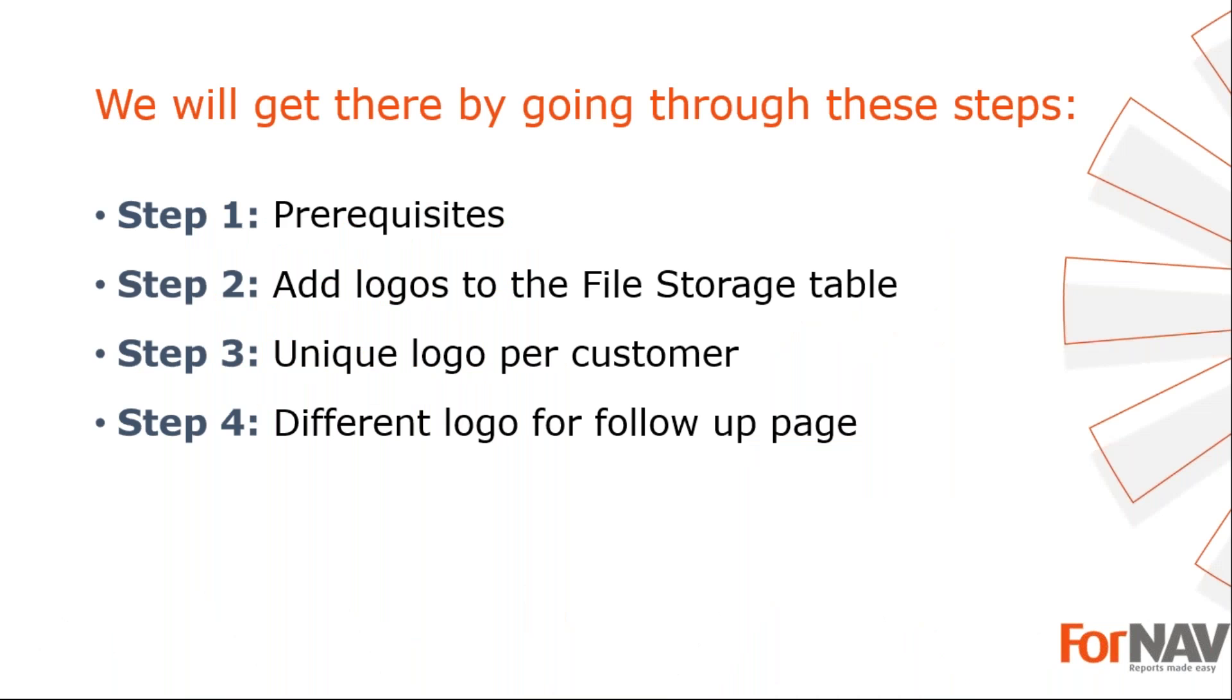To demonstrate adding multiple logos, I'm going to use these steps. The prerequisites, what do I need to get going. In step two, I will add logos to the file storage table. In step three, I will use a customer specific logo on the invoice. In step four, I will use a different logo on follow-up pages. Let's start with the first step.